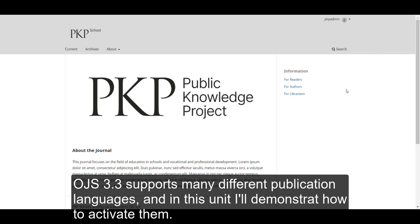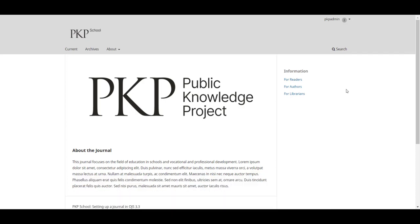OJS 3.3 supports many different publication languages, and in this unit I'll demonstrate how to activate them.